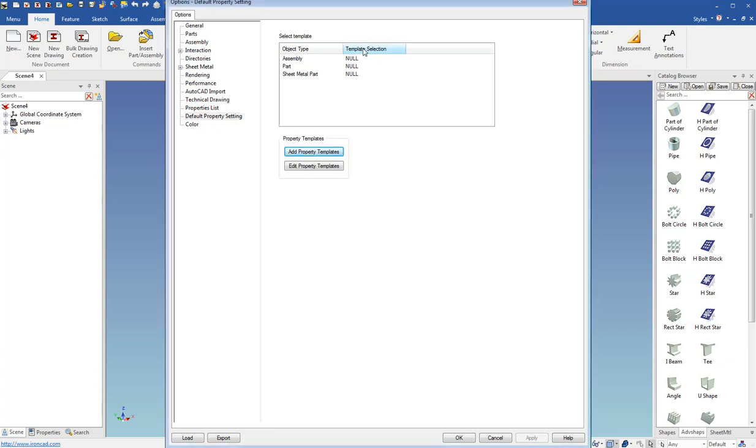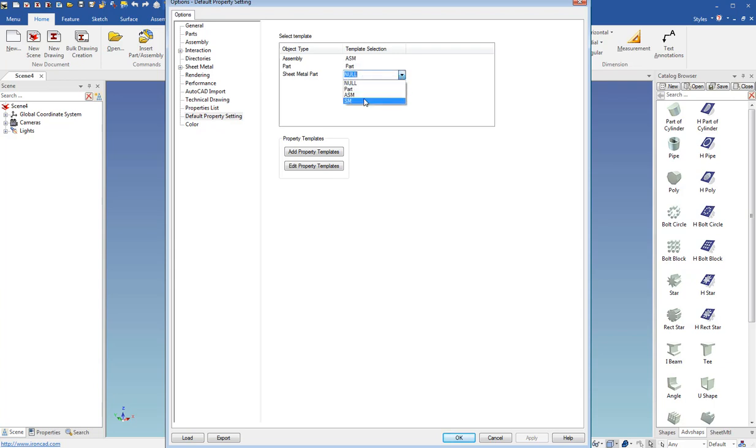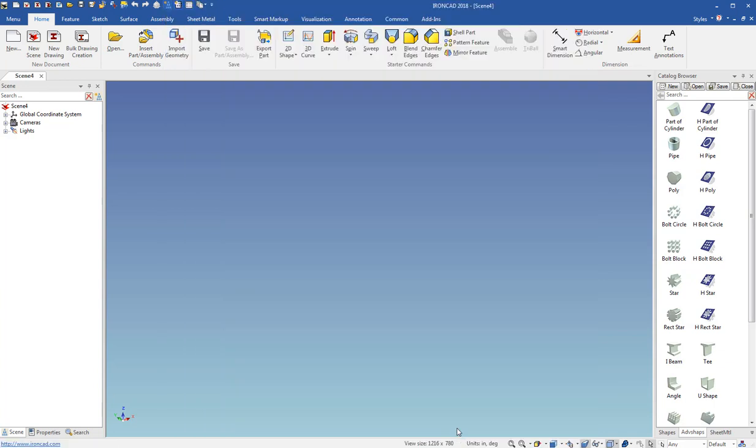Now under the default select template, I can come in here and select the one. So I'll select the ASM for the assembly. For the part, I'll select part. For sheet metal, I'll select the SM. And then I just click OK.